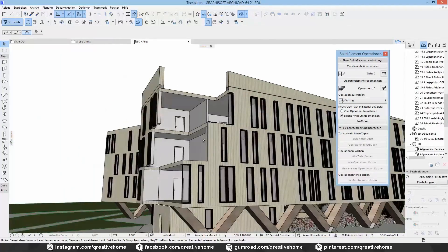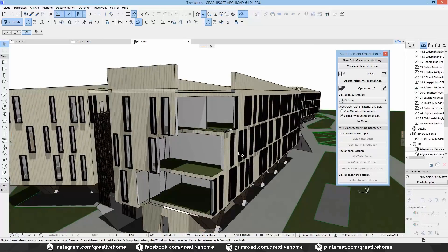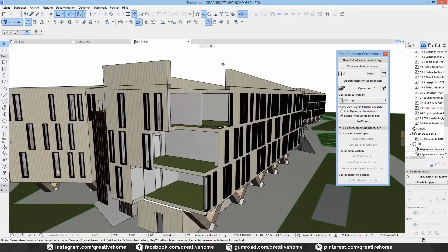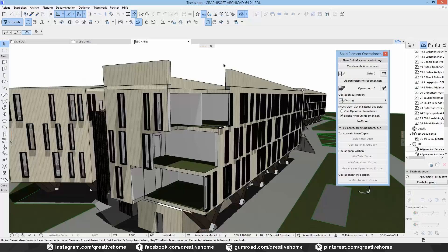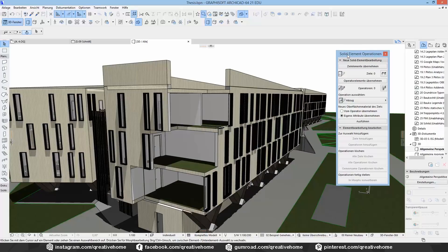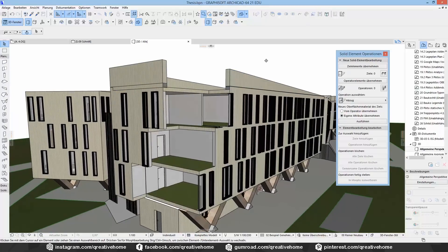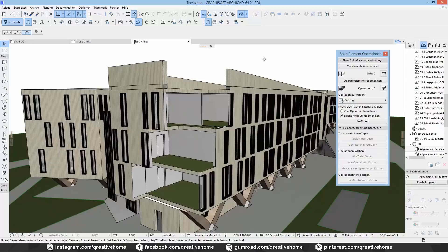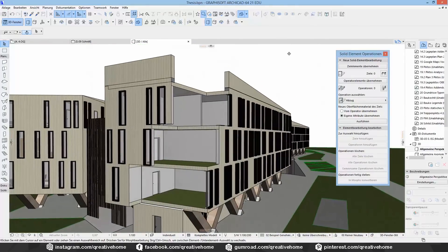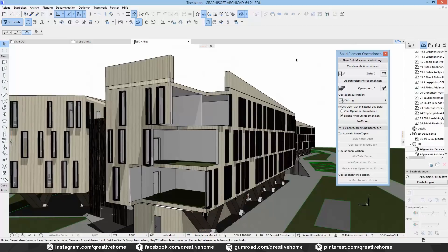It's not like boolean operations, where the object gets lost after subtraction. Boolean operations only work with morphs, but Solid Element Operations work with almost everything in Archicad — all solid elements. So we're done. I hope you learned something and can now create cross-sections. If you create some, please let me know and send them to my Facebook page at facebook.com/creativehome. As always, have a nice day and stay creative.